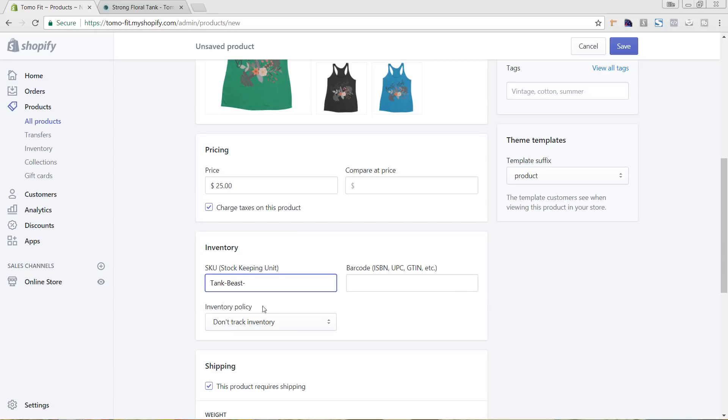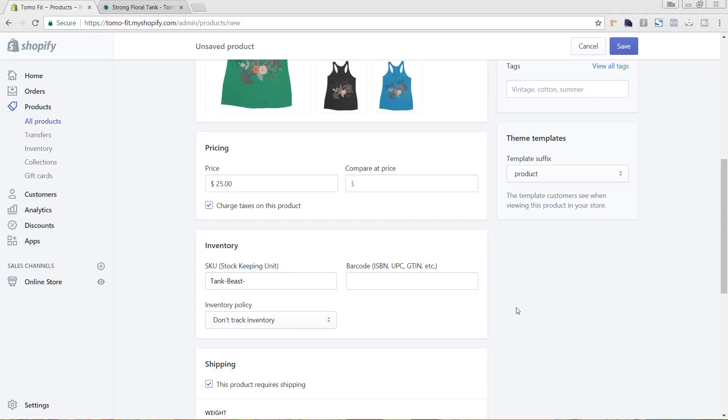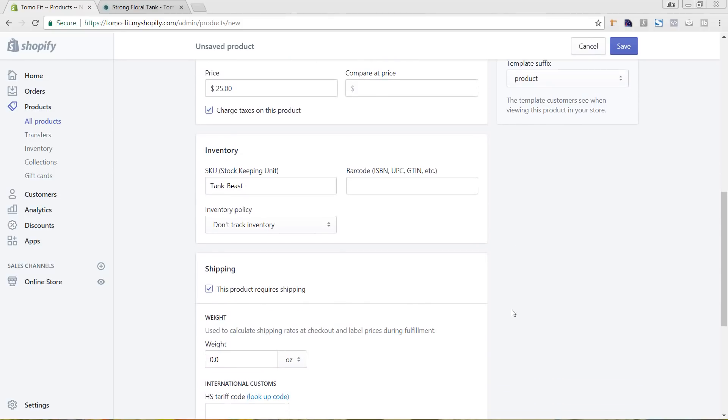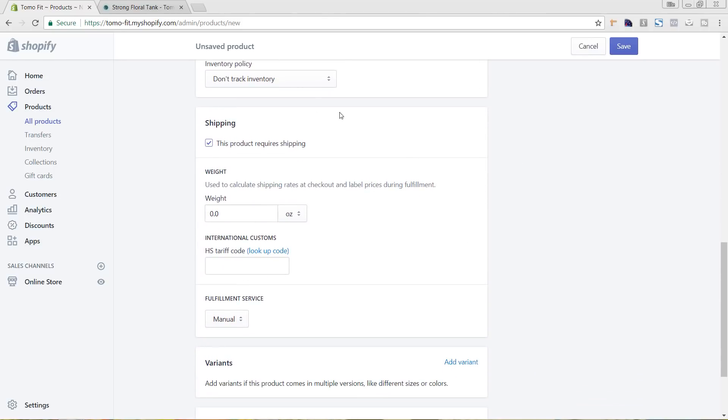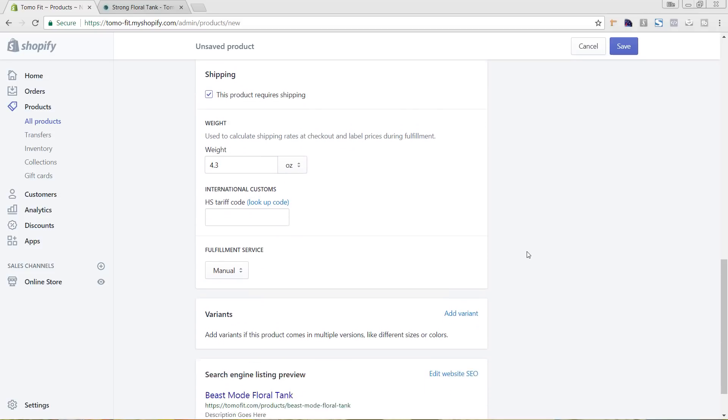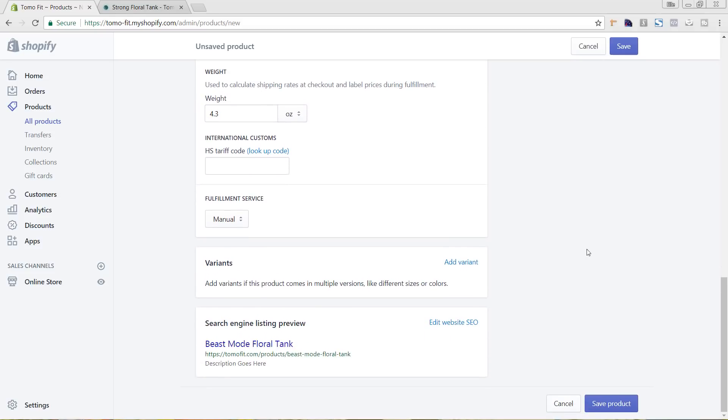And then I'm not going to track the product inventory just because this is a printing on demand so I can always print more. Make sure that it says shipping. And if you wanted to, you can put your weight here for the product and choose between ounces or pounds.